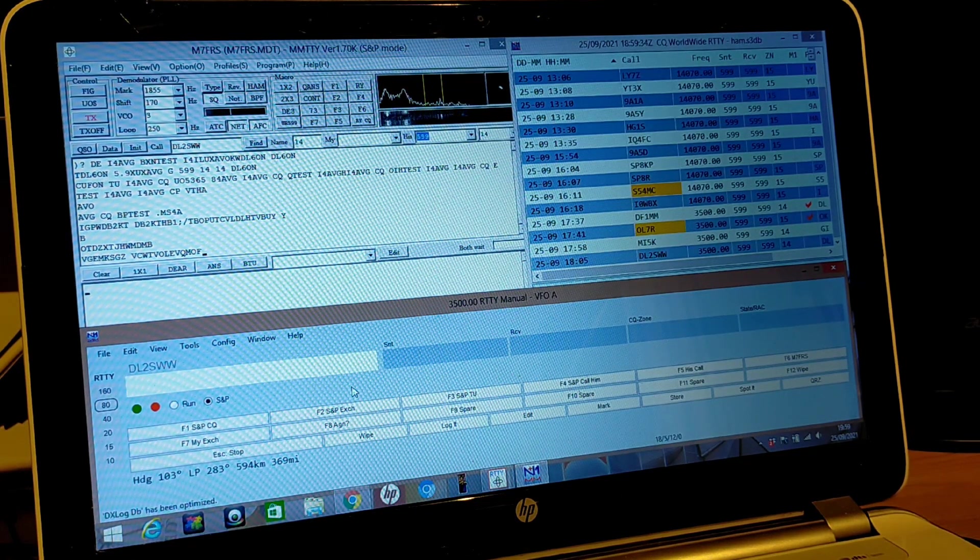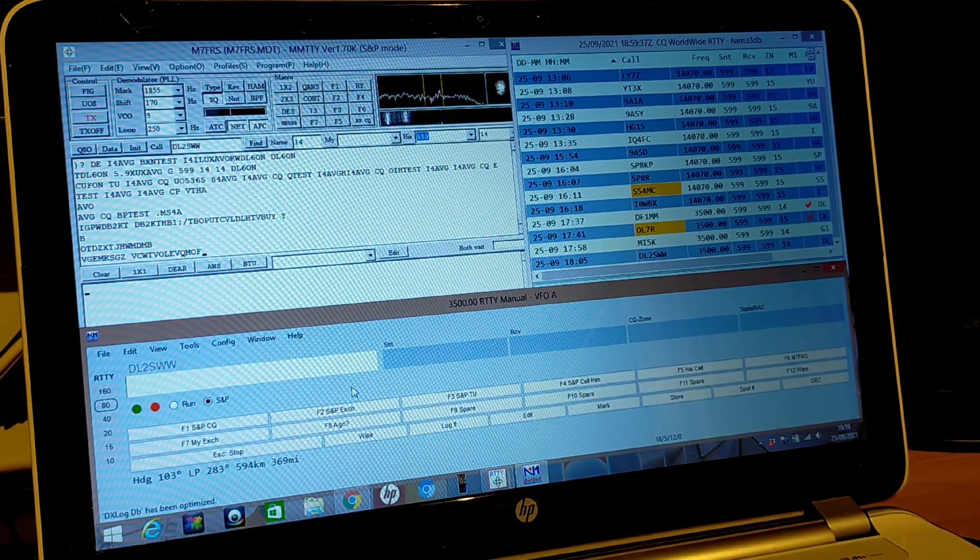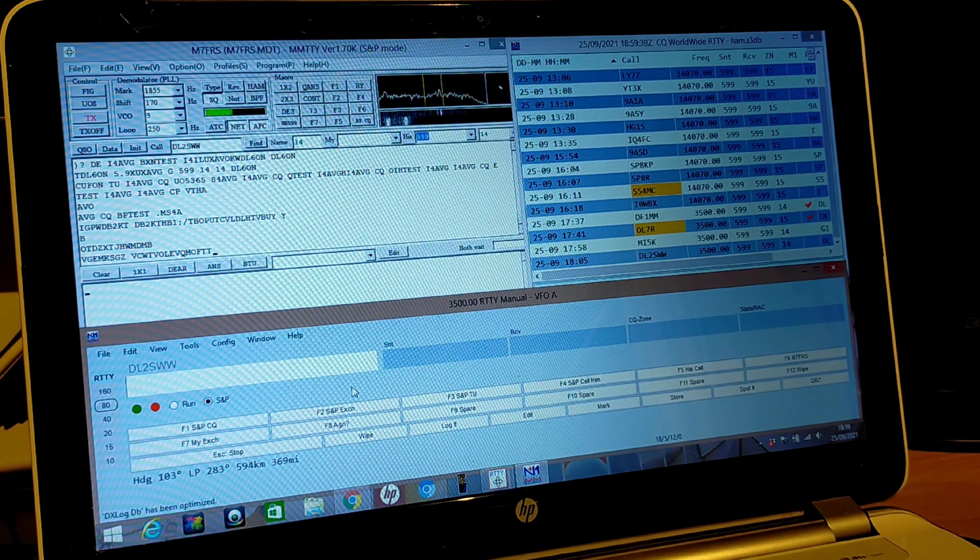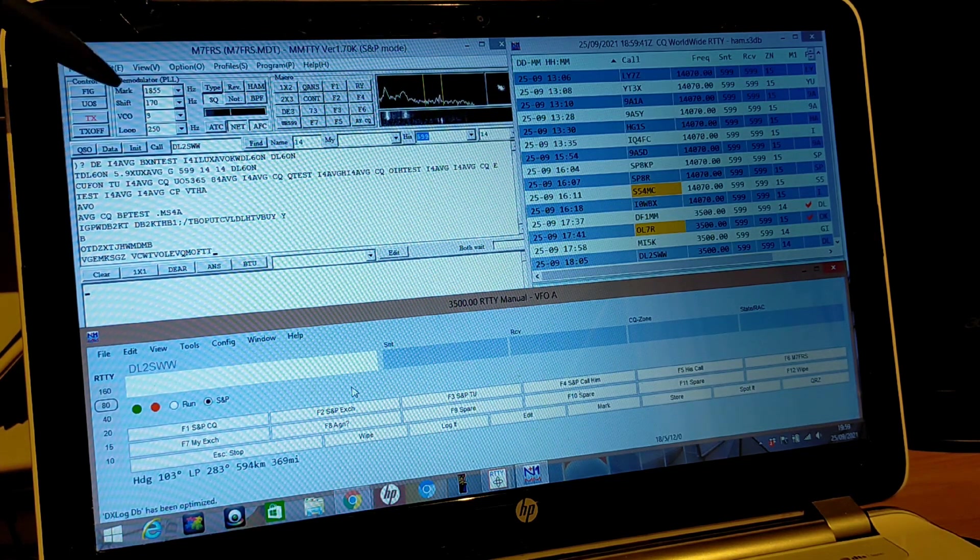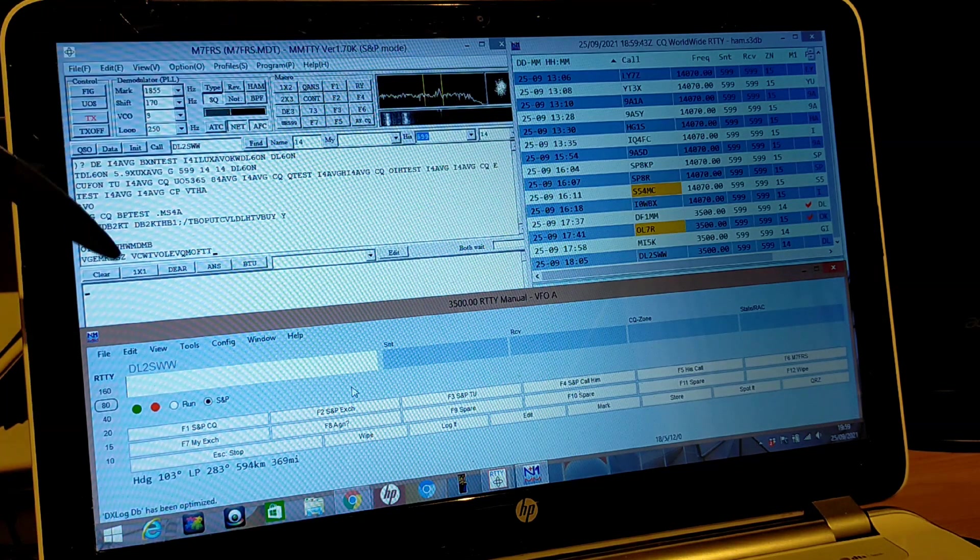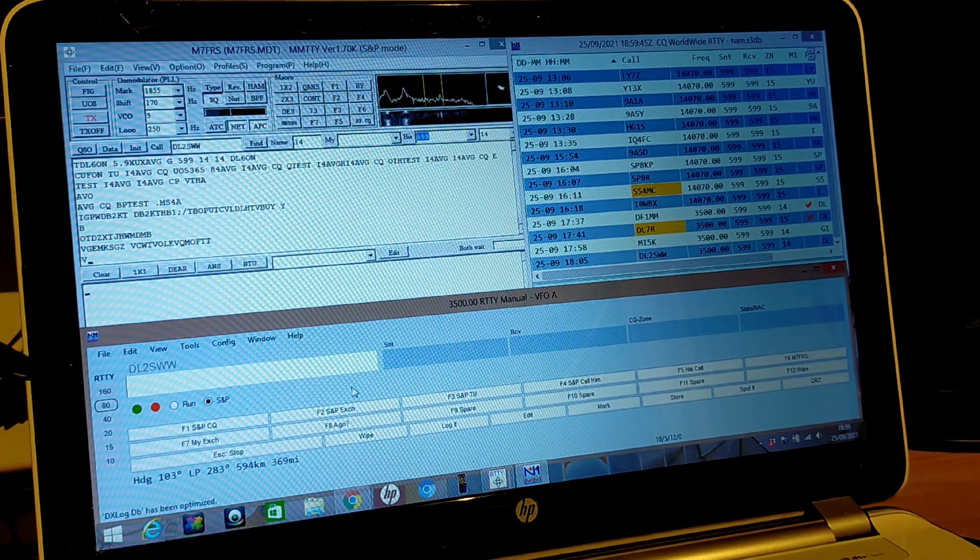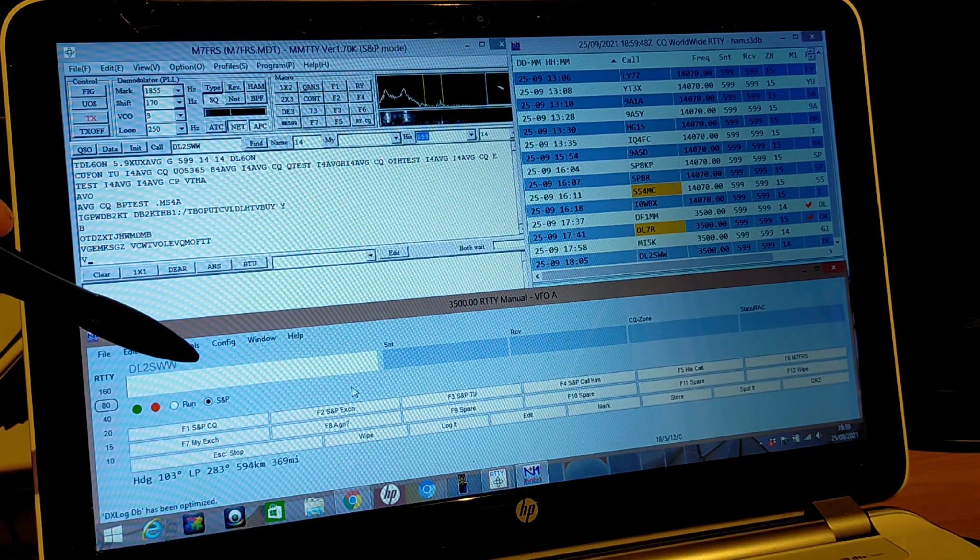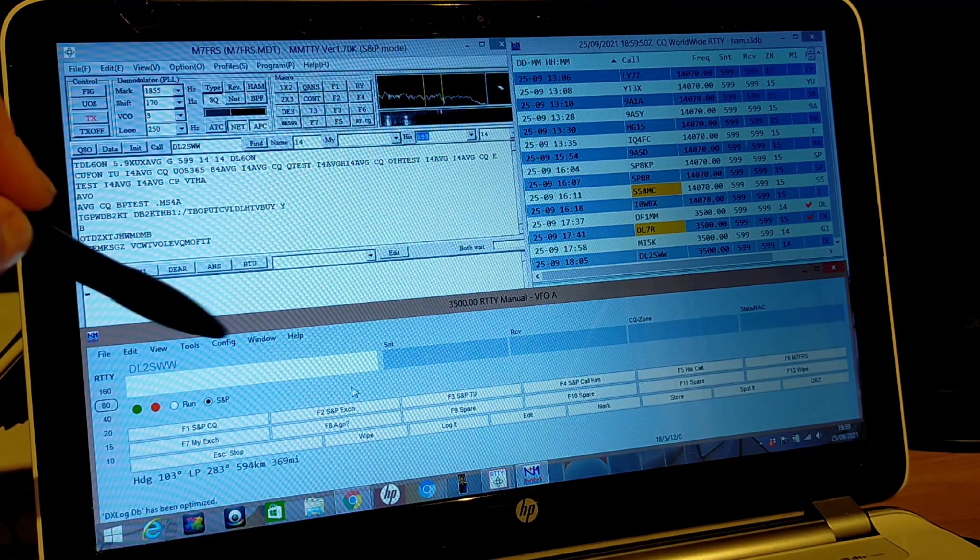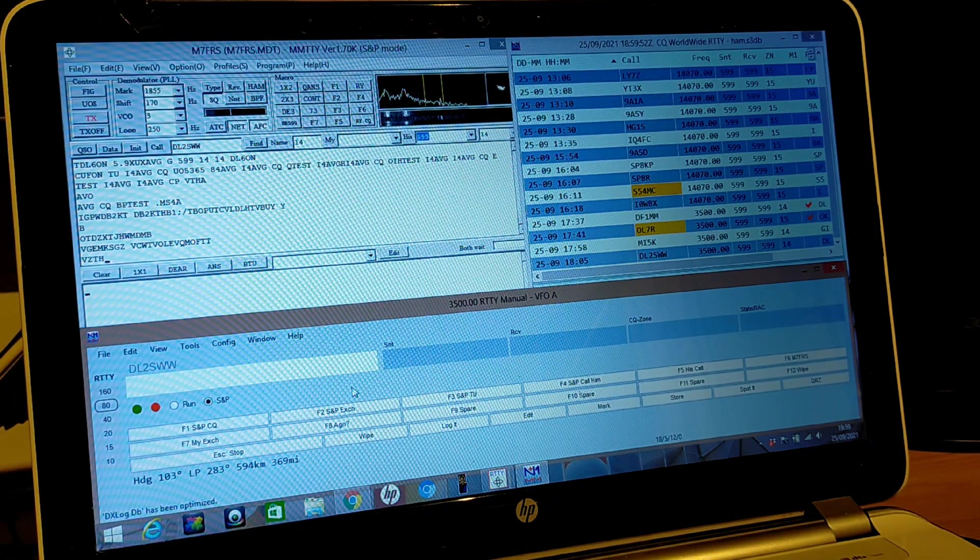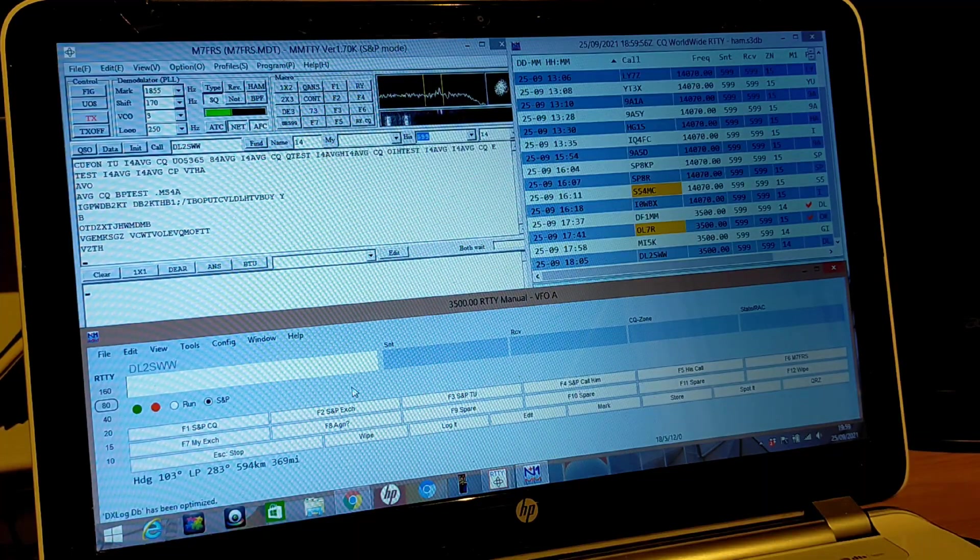So you can see this is how I have the laptop screen set up for RTTY. We're using the MMTTY software which is this part of the screen here, and then for logging I'm using N1MM, which is this bit here and this bit here. You can see some of the ones that I've already logged, so let's see if we can make a contact.